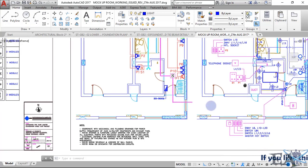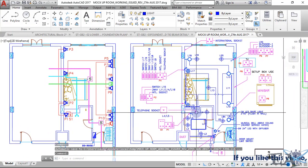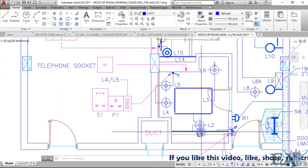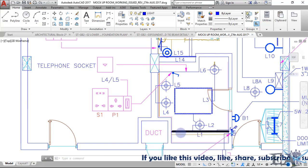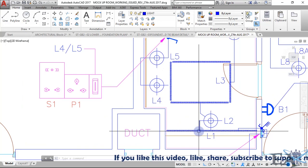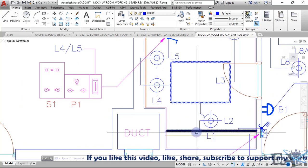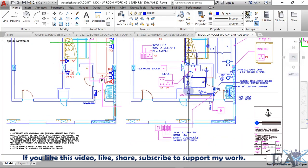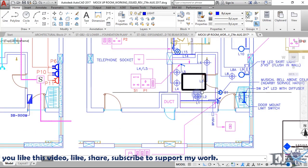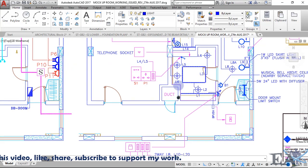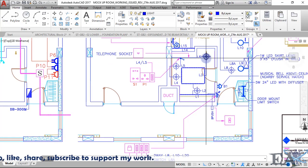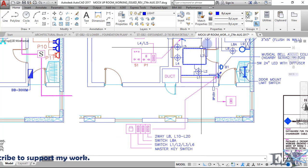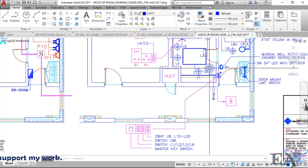The next switch operates lights L1, L2, L3, and L6. L1 is a strip light, L2 is a ceiling light, L3 is a strip light at the false ceiling, and L6 is a ceiling light. So the switch at the entrance will operate all these lights — L1, L2, L3, and L6. If you turn this switch on they will glow, and if you turn it off they will also get turned off.